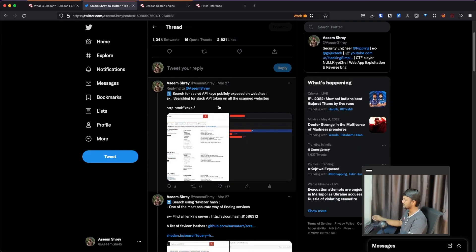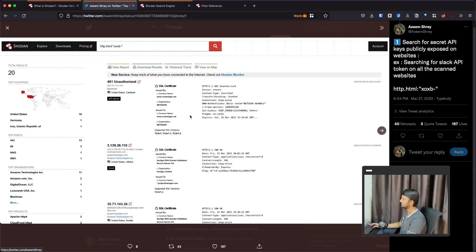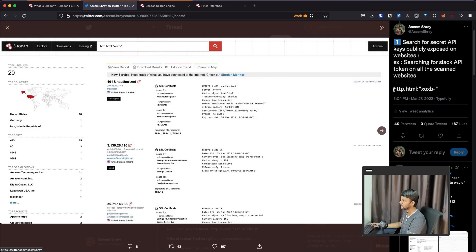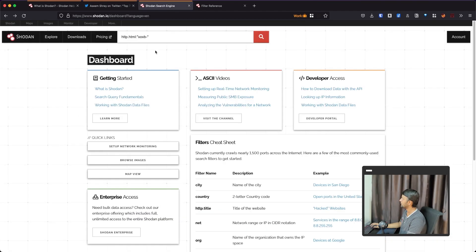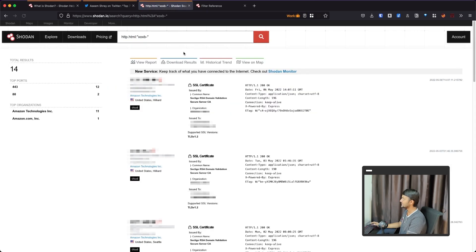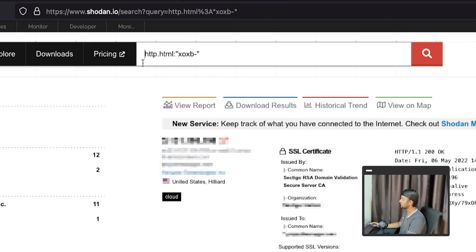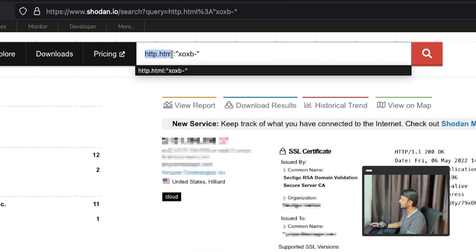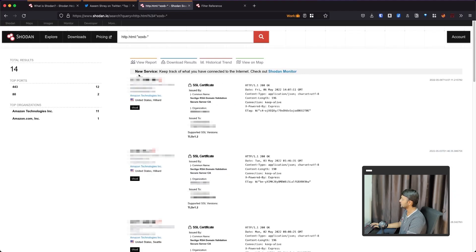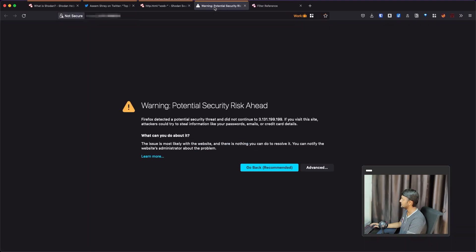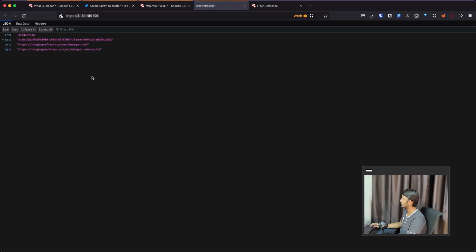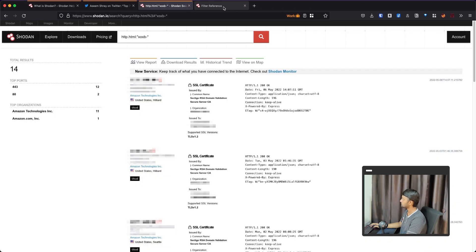Let me just follow me for a while. So this is the first one is search for secret API keys publicly exposed on websites. So I think for slack API token, all the websites can. So just copy this one, paste this one here. So there are two things to understand here. What is this http.html and what is this xoxp hyphen?